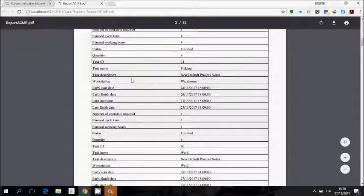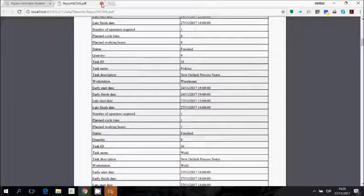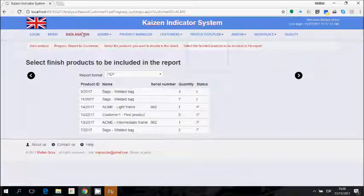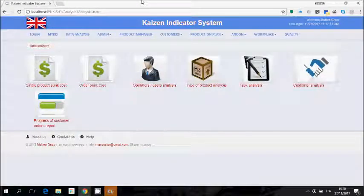This presentation ends here, and the production module also ends here with the analysis of data collected from planning and execution of production. This data analysis interface is supplied with the base version of the Kaizen indicator system. Thank you very much for your attention — we will see you in the next videos.